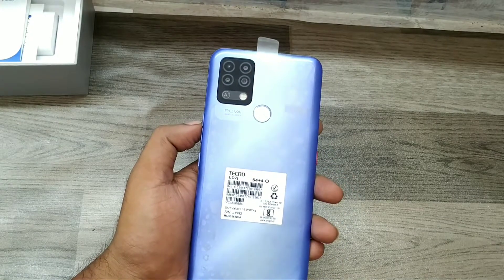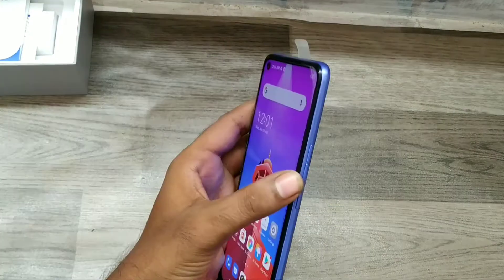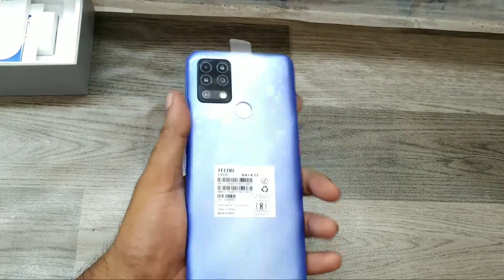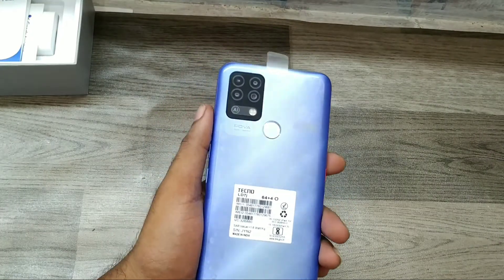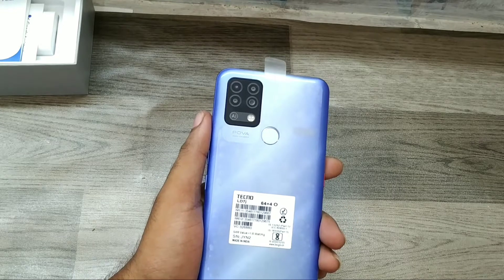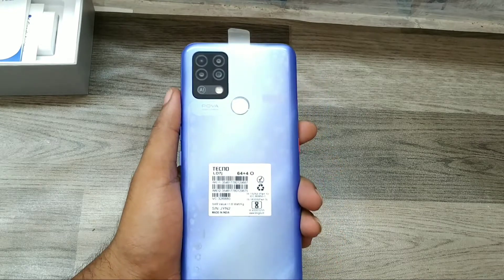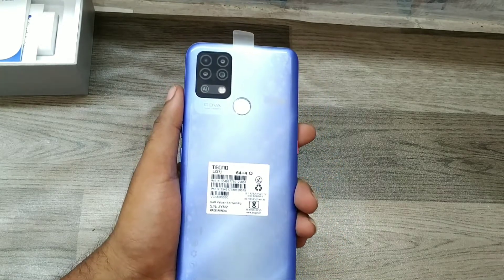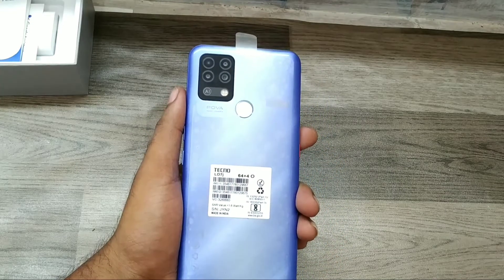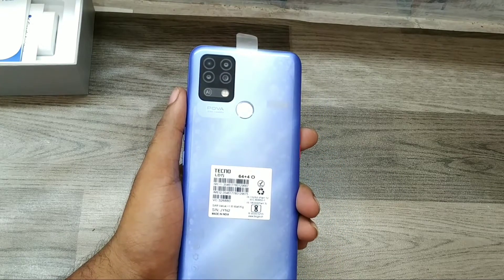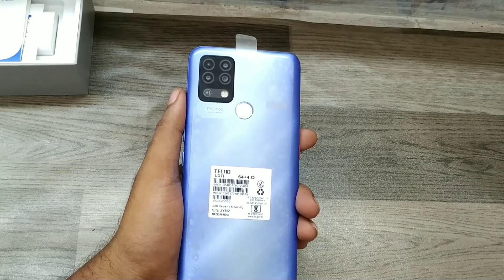Hey guys, welcome back to Phone Mechanics channel. Please subscribe to our channel so you can get updated phone knowledge. In this video, we will learn about how to hide your navigation bar on a Tecno Power phone.